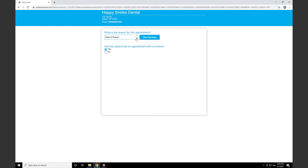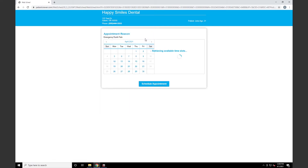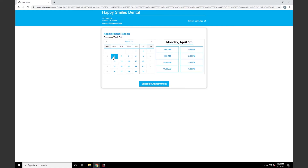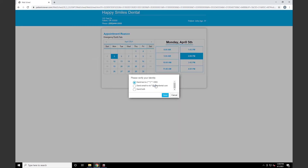Similar to New Patient, we'll click the dropdown, select our reason for the appointment, and then click View Openings. This time, we're only greeted by the calendar, as we don't need the existing patient to re-enter basic patient information. We'll select a date and time and click Schedule Appointment. In WebScheduling Existing Patient, we ask the patient to verify their identity by sending them a text, email, or both, depending on their selection.